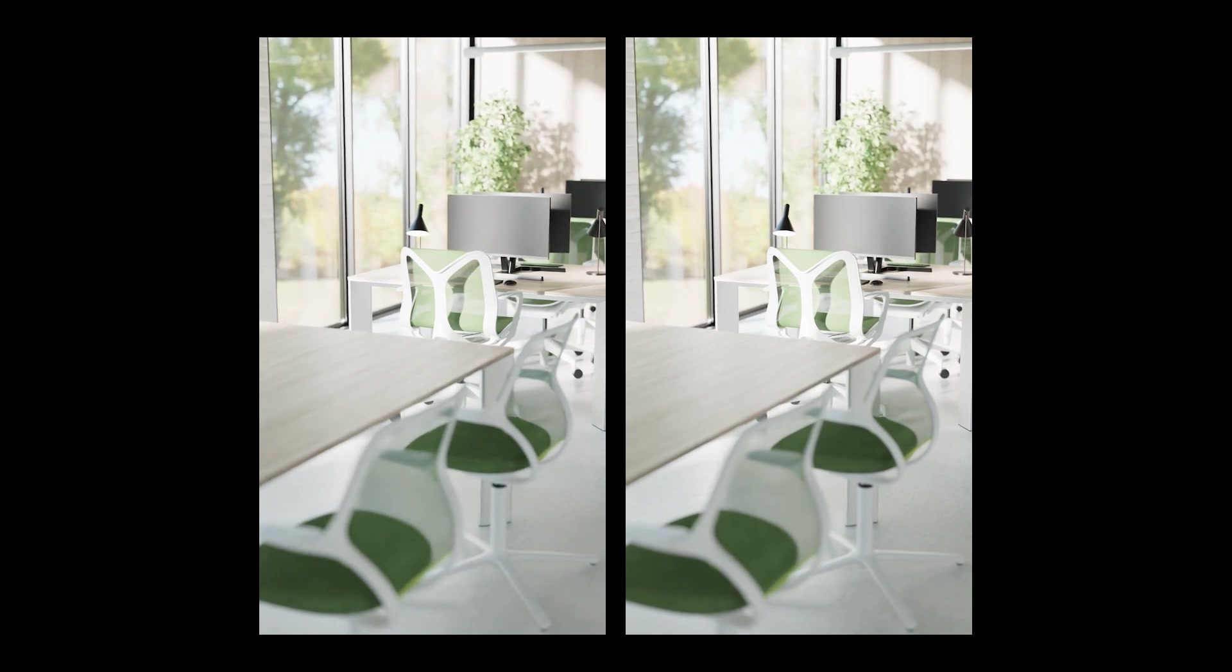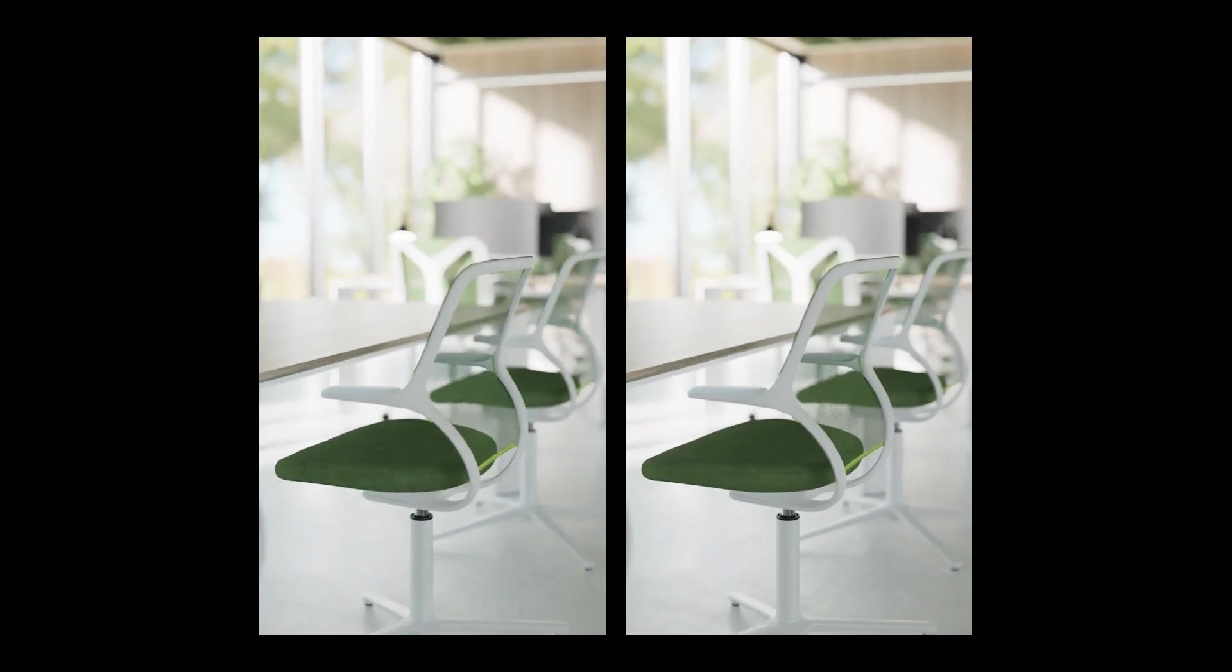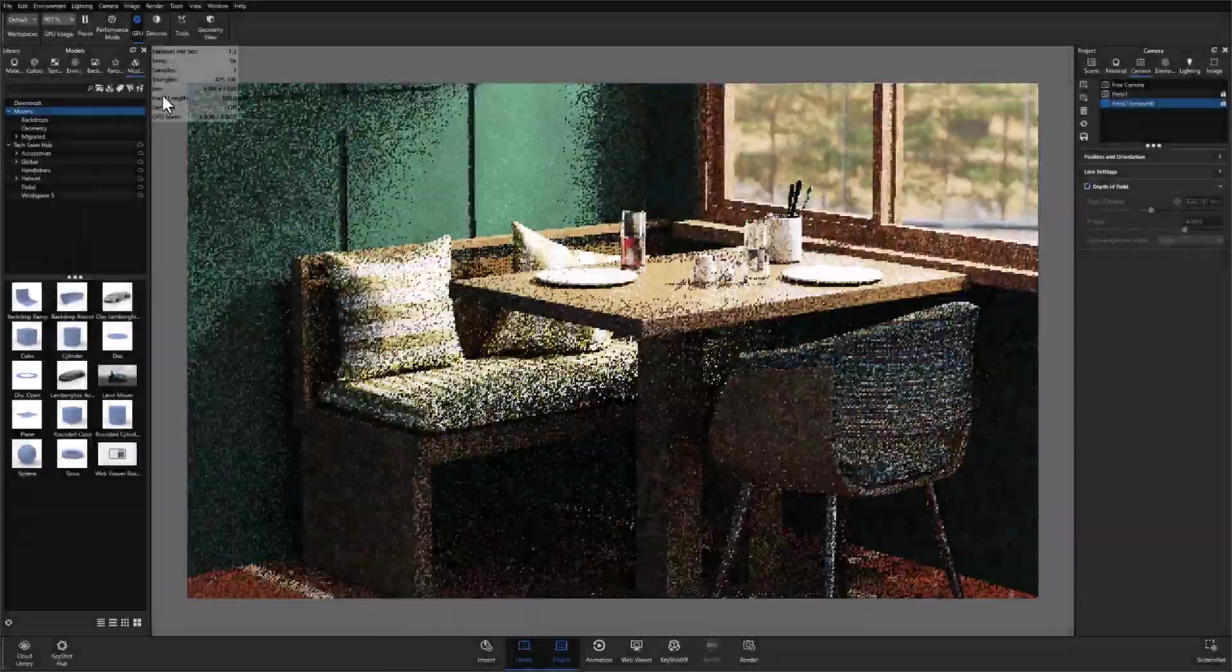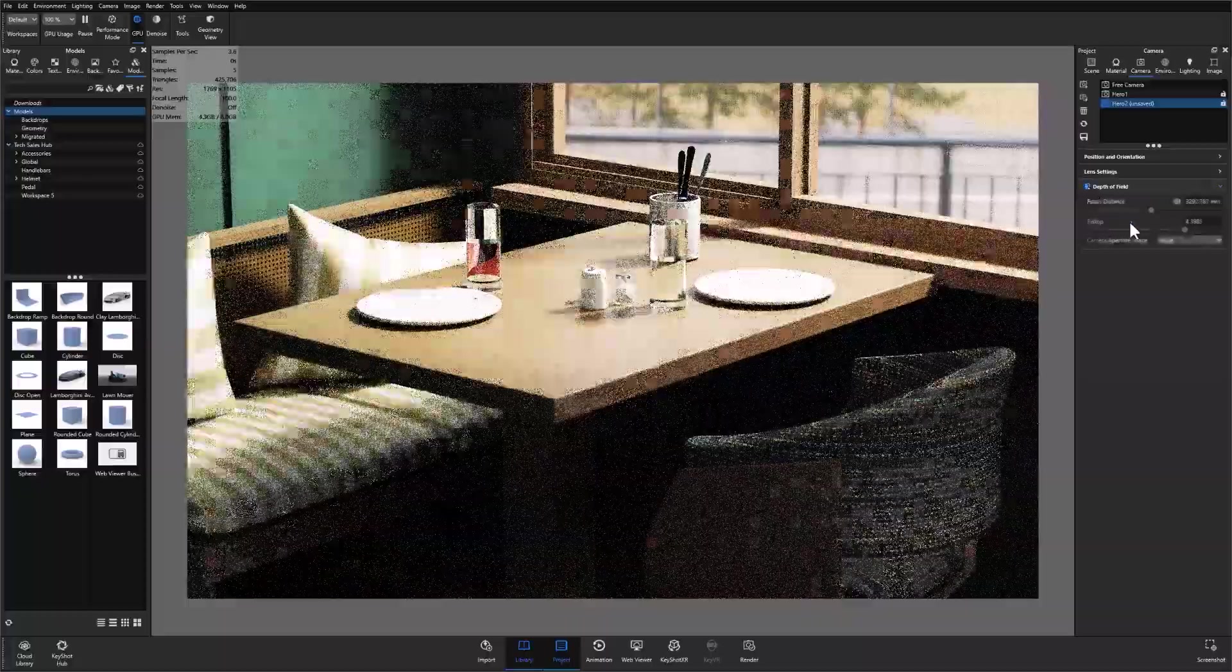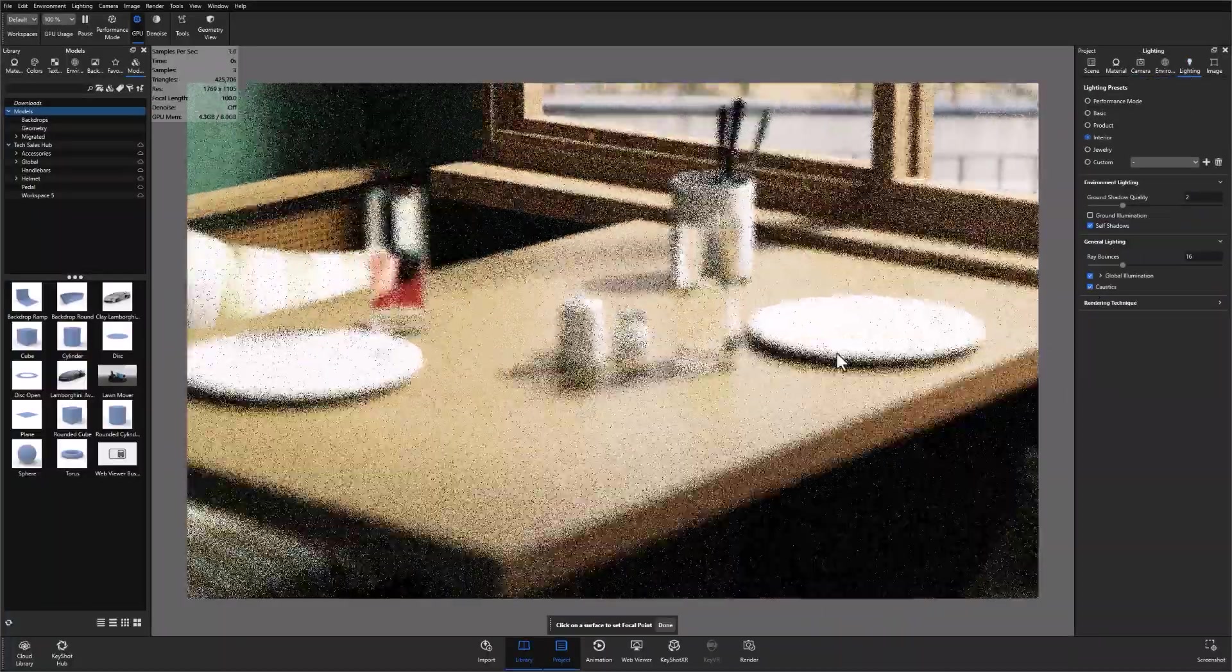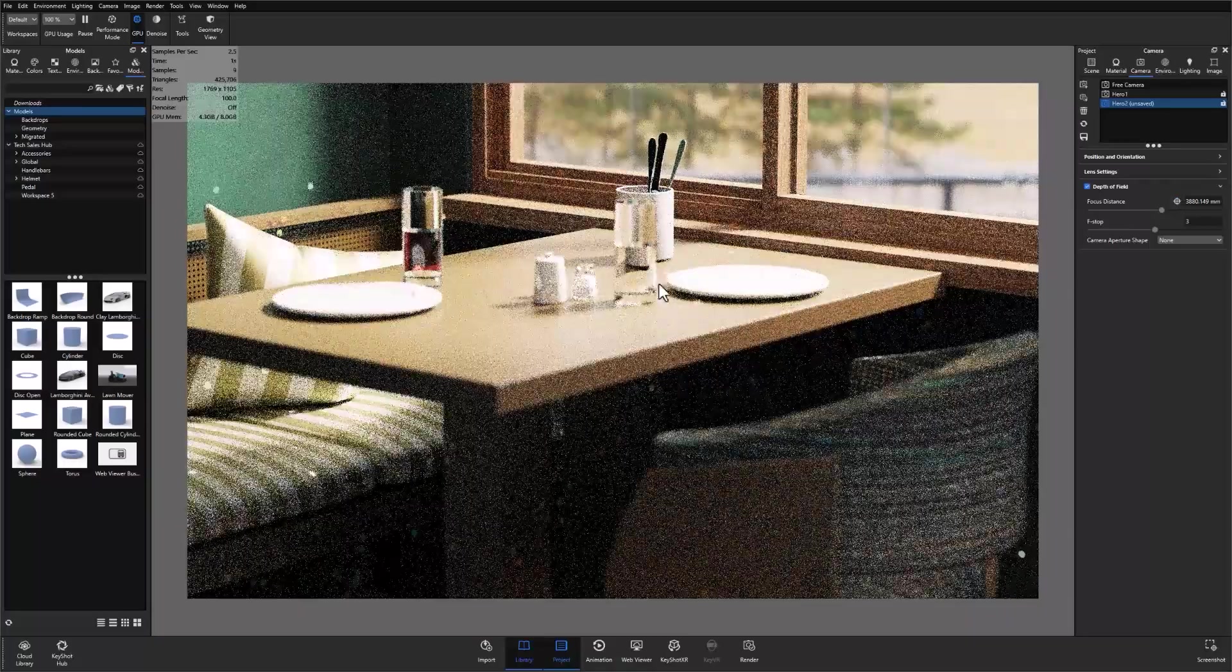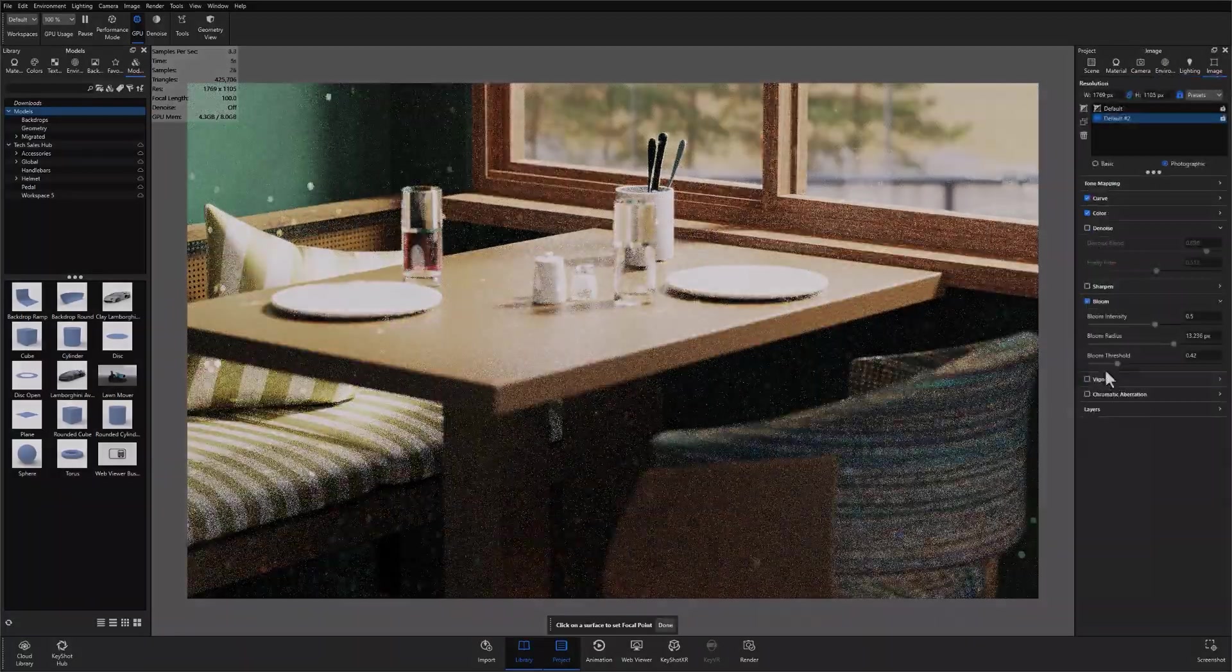Using denoise can significantly cut down the time required to output both still images and animations, and the benefits can be seen in multiples when it comes to animation specifically. So next time you have a tight deadline or just value both speed and accuracy in your workflows, don't hesitate to use denoise. Keep on the lookout for upcoming Keyshot QuickTips. And as always, stay tuned, happy rendering, and we'll see you in the next one.